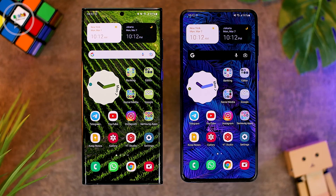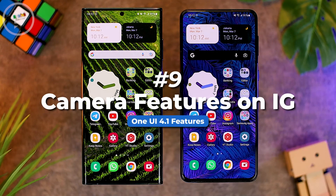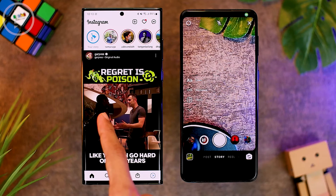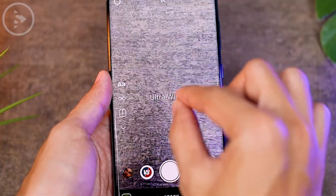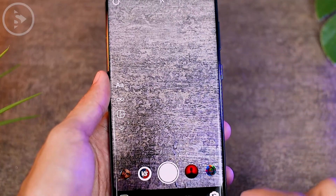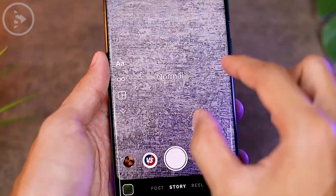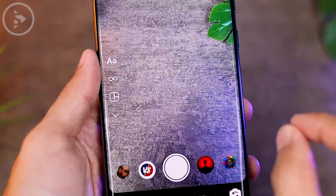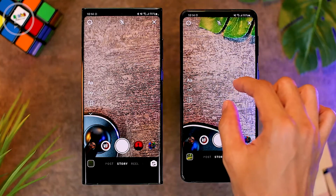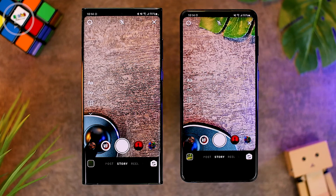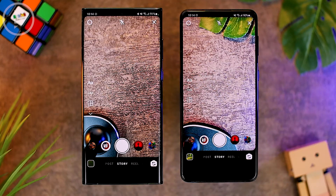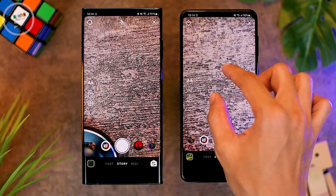The ninth new feature is more complete camera support for third-party applications such as Instagram and Snapchat. When recording an Instagram Story on One UI 4.1, you can directly access the ultra-wide lens even from within the Instagram app. You can pinch to go to normal mode, or go straight to ultra-wide mode. On One UI 4.0, this was not supported — you could only zoom in and couldn't use the ultra-wide lens. On One UI 4.1, you can switch between ultra-wide, normal, and zoom.